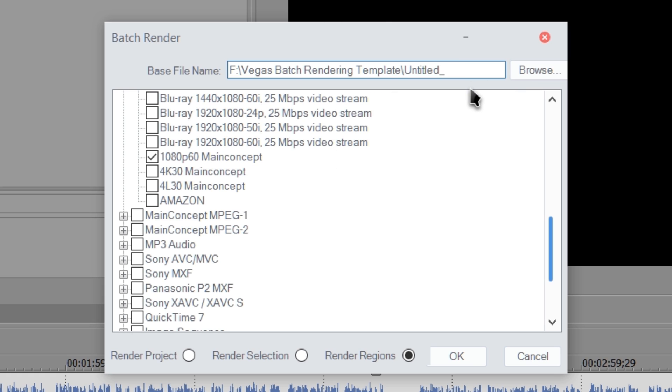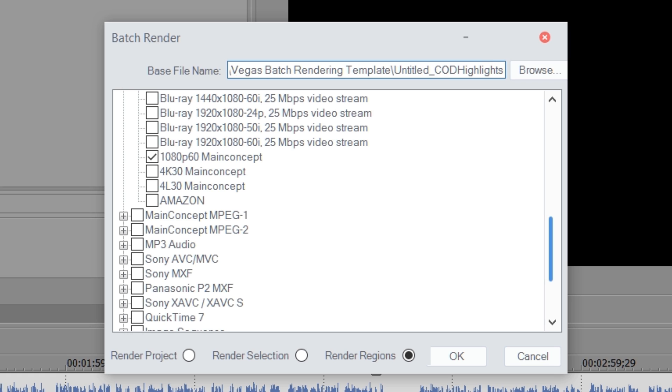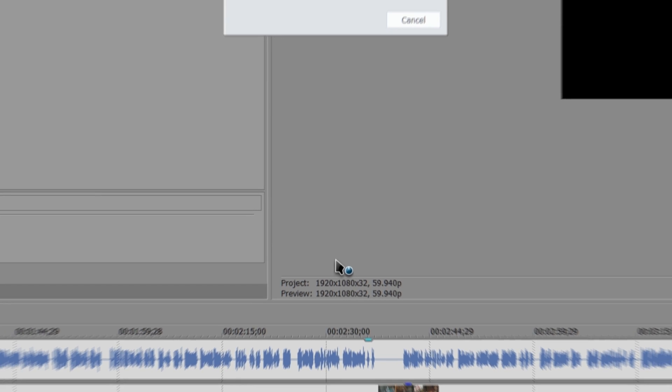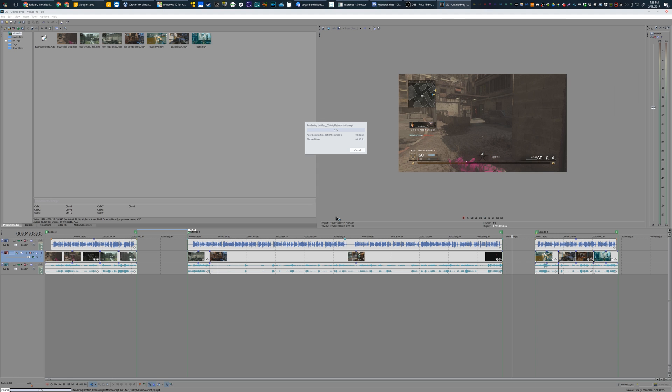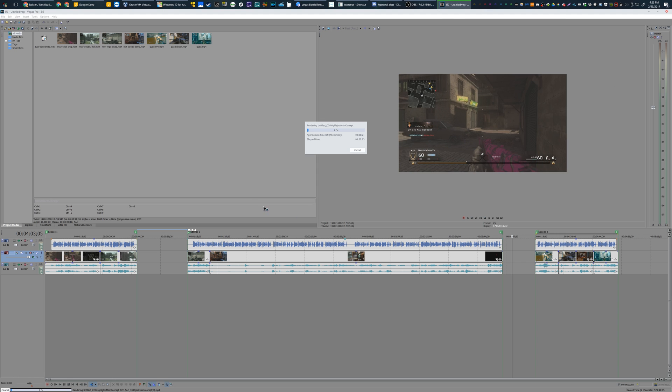The big thing is next to Okay, you need to have Render Regions selected. Instead of Render Selection or Project, if you choose Render Regions, it will render each one of those videos separately as separate videos, which is hugely useful if you've recorded this big game session and wanted to chop it up into multiple episodes.